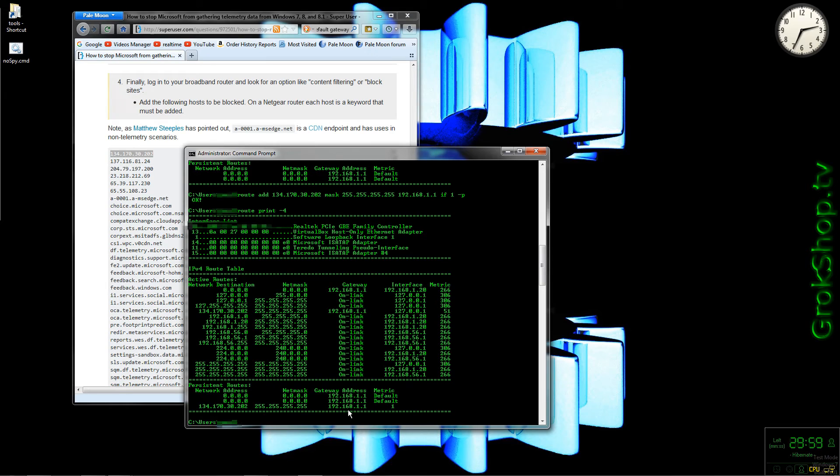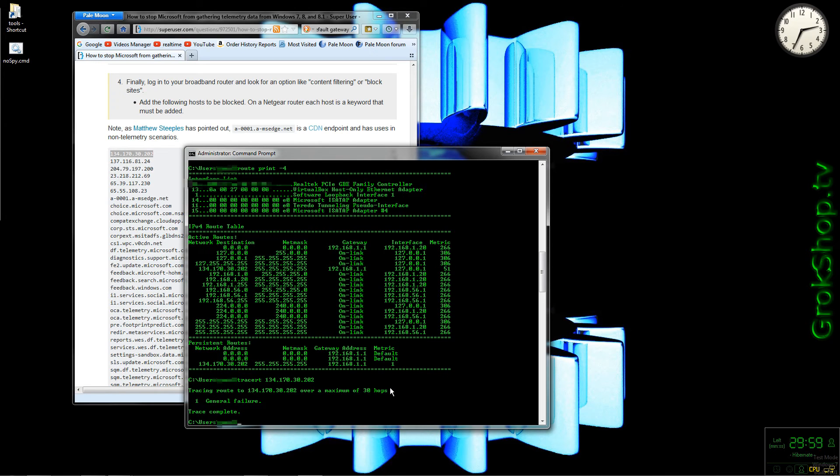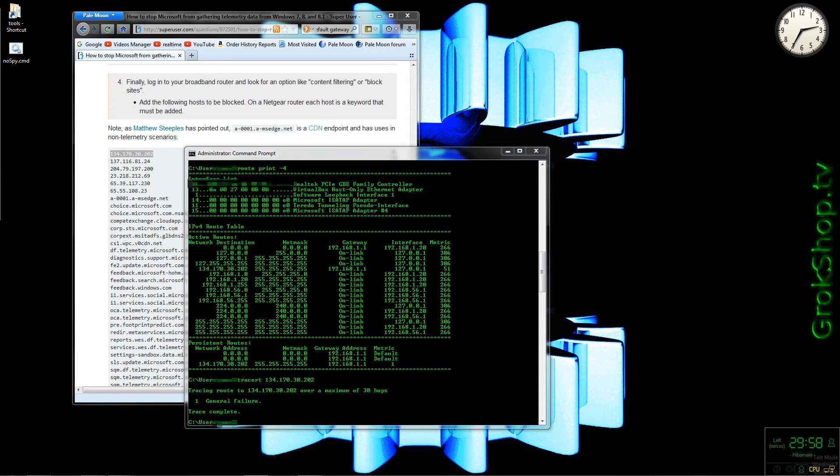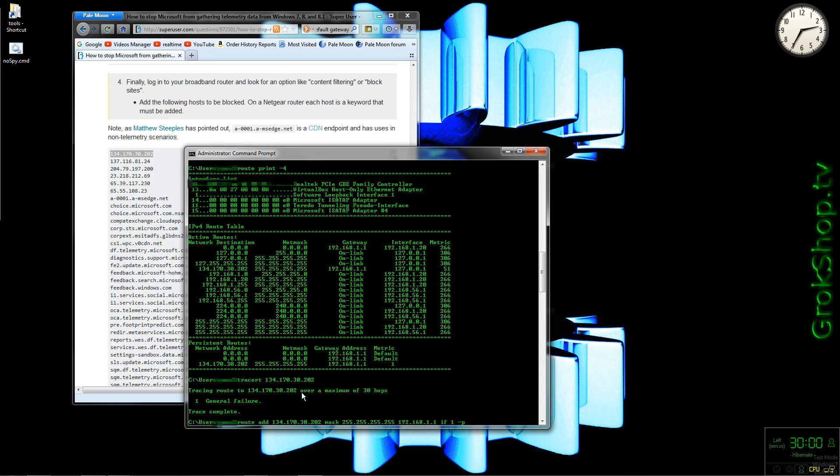Now if we run the route print command again, we'll see our new route in the persistent routes area. For those of you who don't know, just hit the up arrow to go back to previous commands. Now if we go back to the trace route command on the same IP, we'll see this general failure, which is great, which is what we want. What this means is this computer now cannot reach this IP address any longer. Of course we can always delete routes with the route delete command if we want it. For now we'll proceed with adding routes for the rest of the IP addresses.